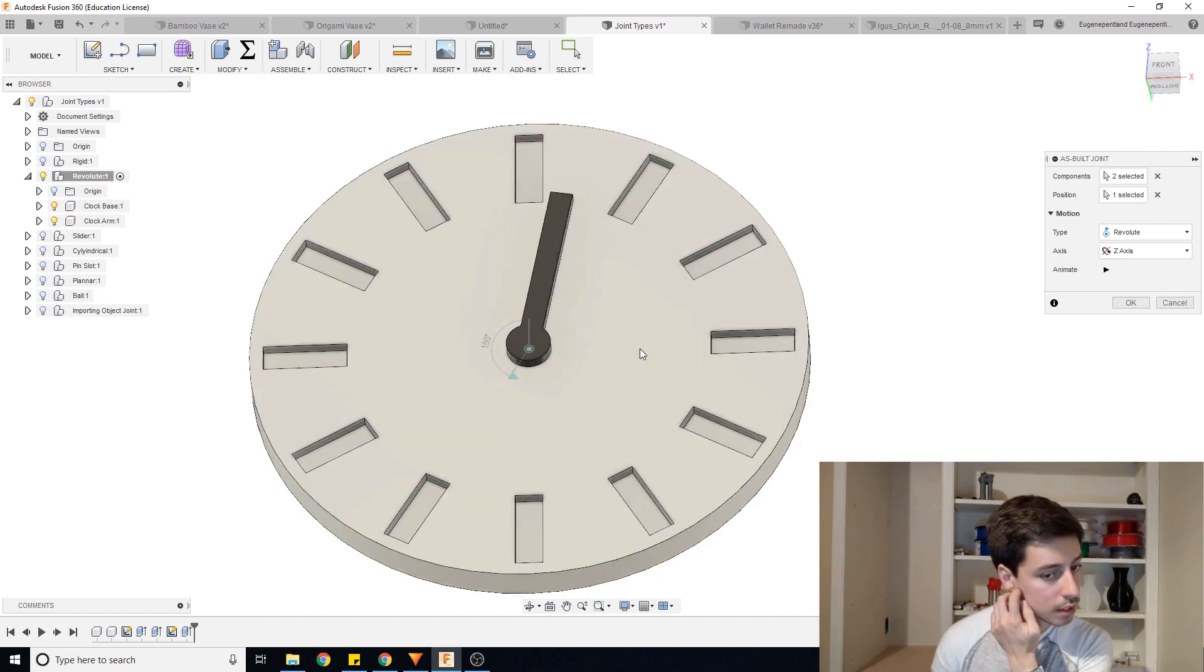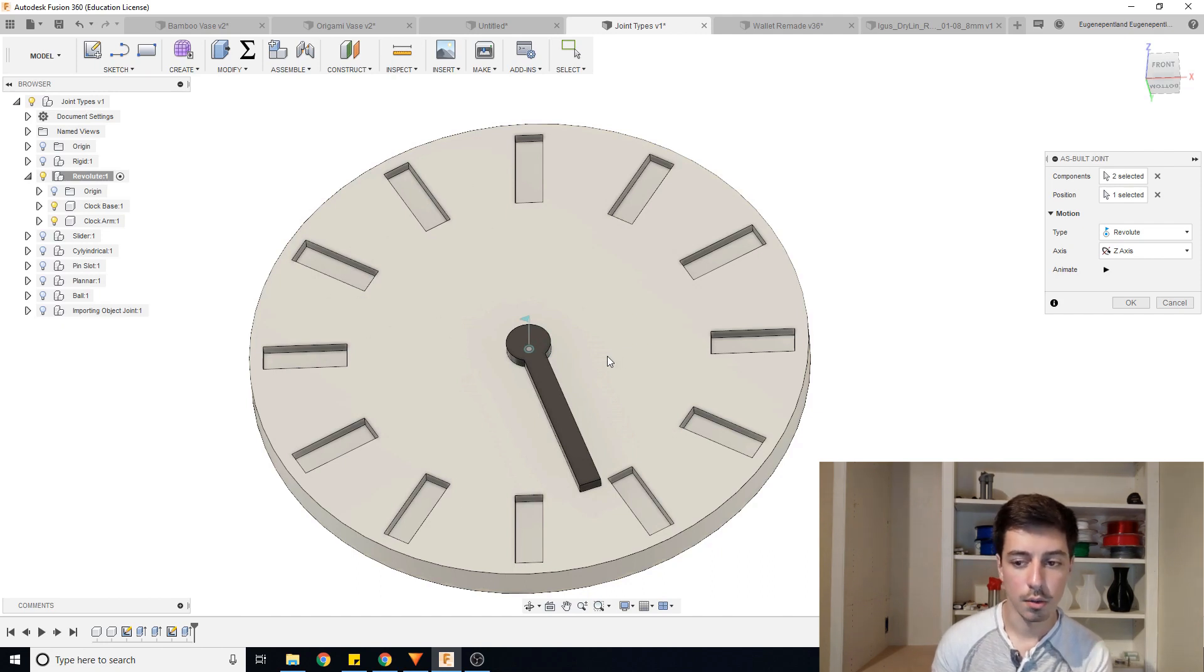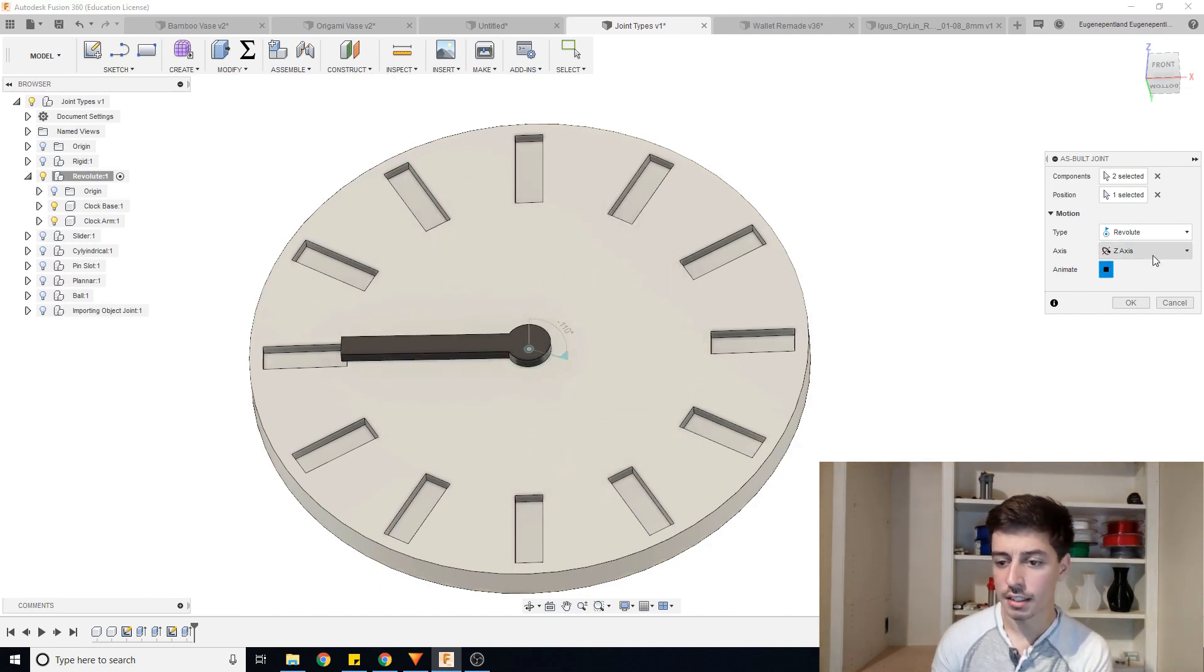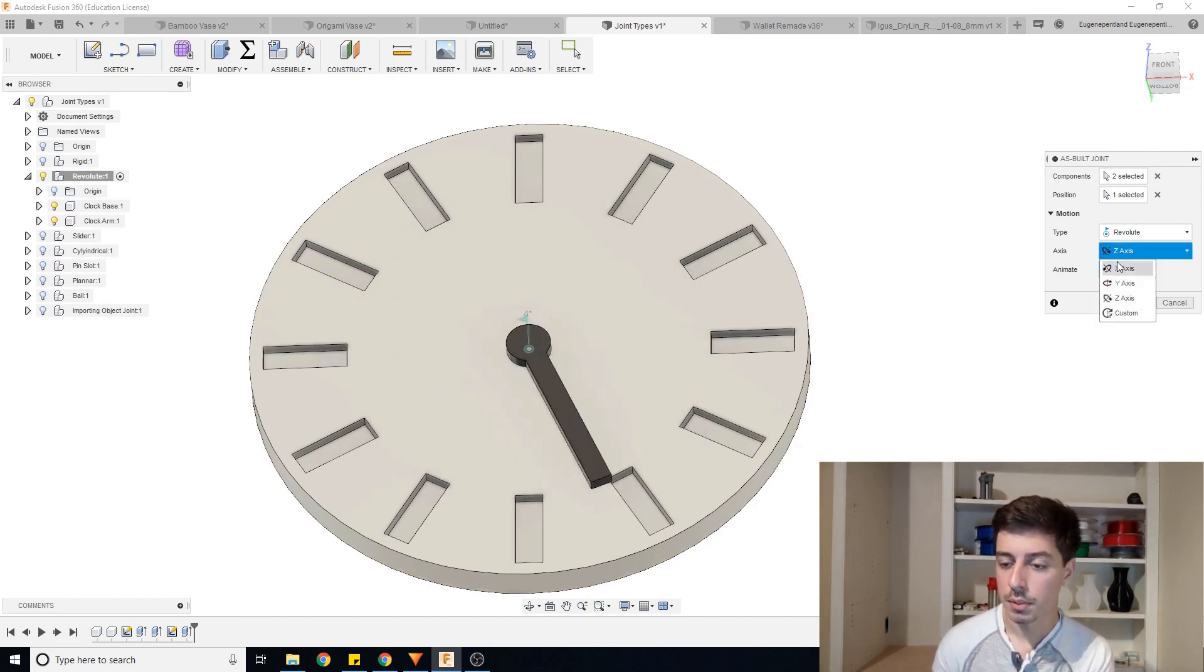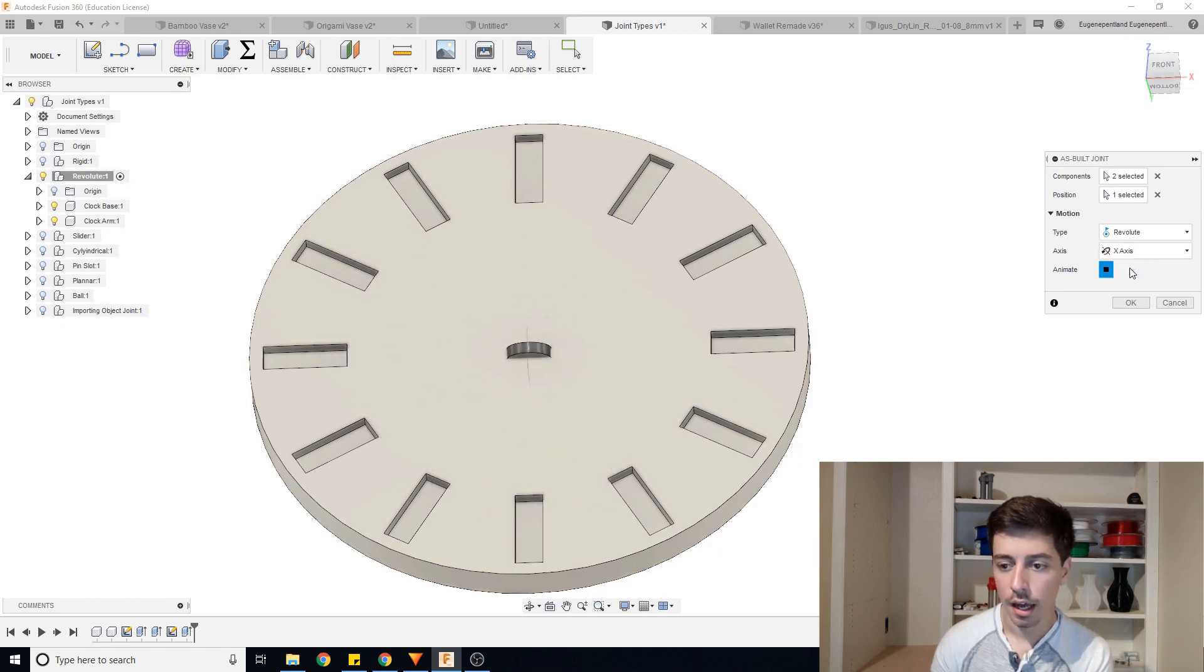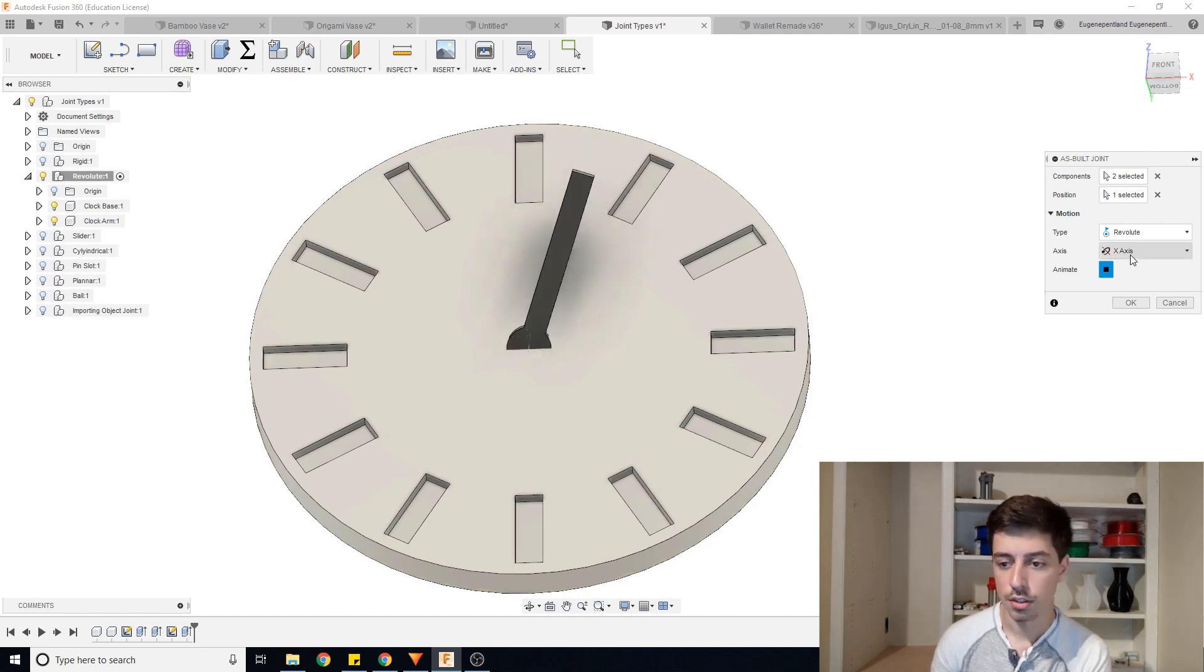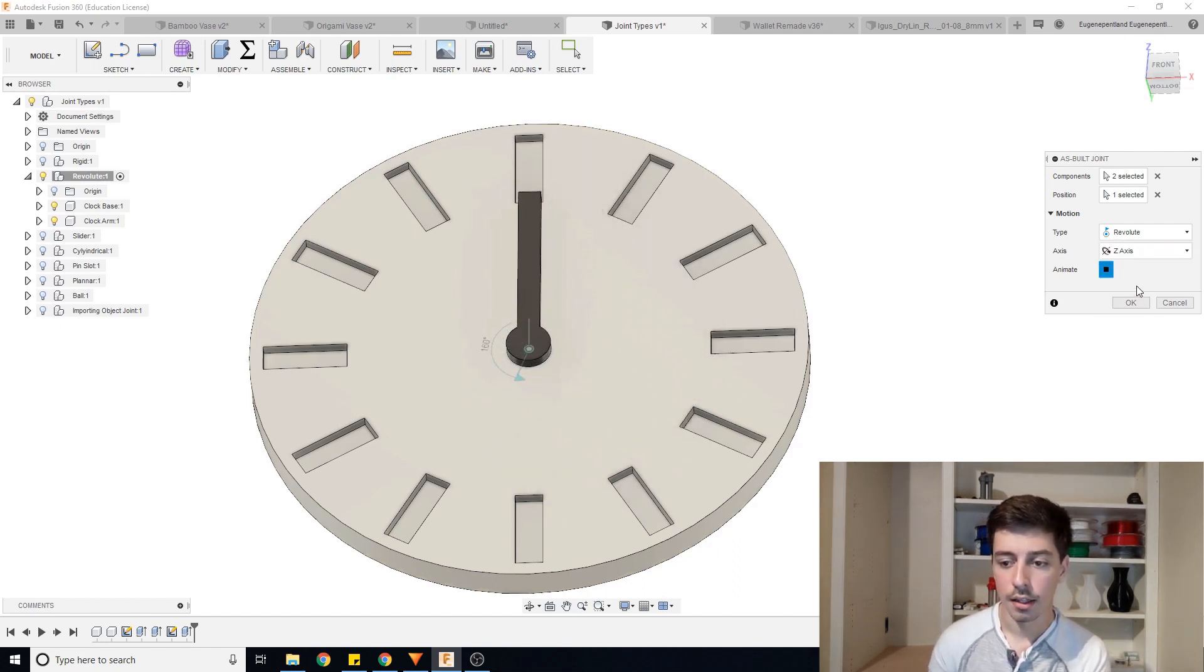So we selected that middle point and you can see it automatically starts animating what the movement of the object will be. There's also this axis option, which had already correctly set it to Z axis. Sometimes with other types of joints, it may get incorrect. So if I set this to X axis, you can see it's quite clearly revolving in the wrong direction. So we're just going to keep that at Z and then that is good to go.